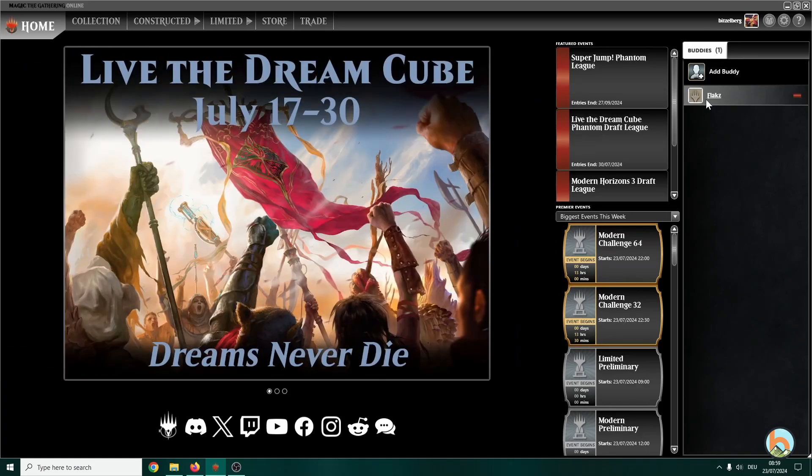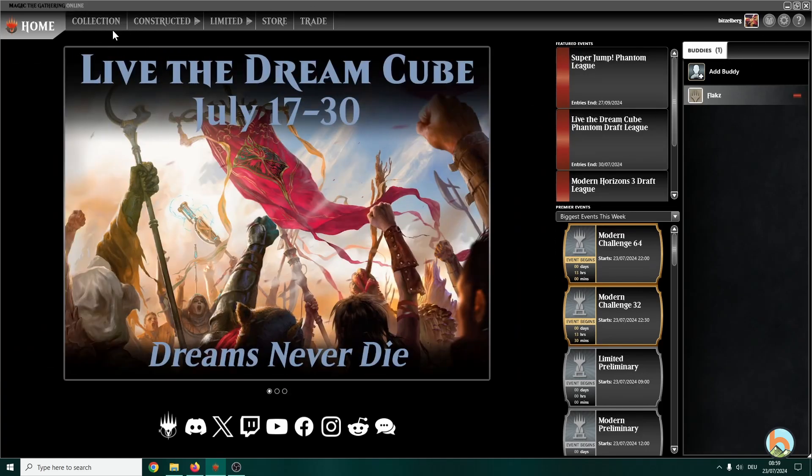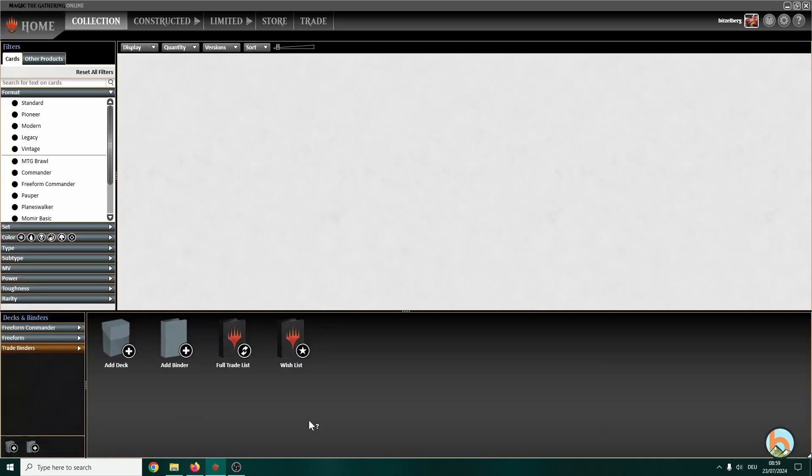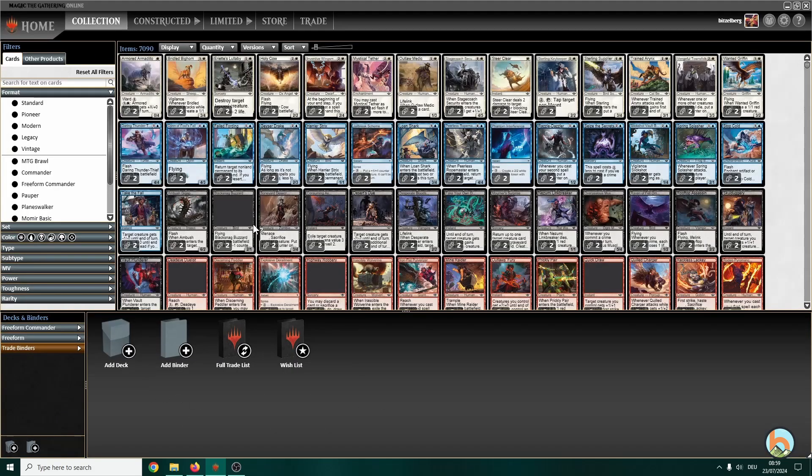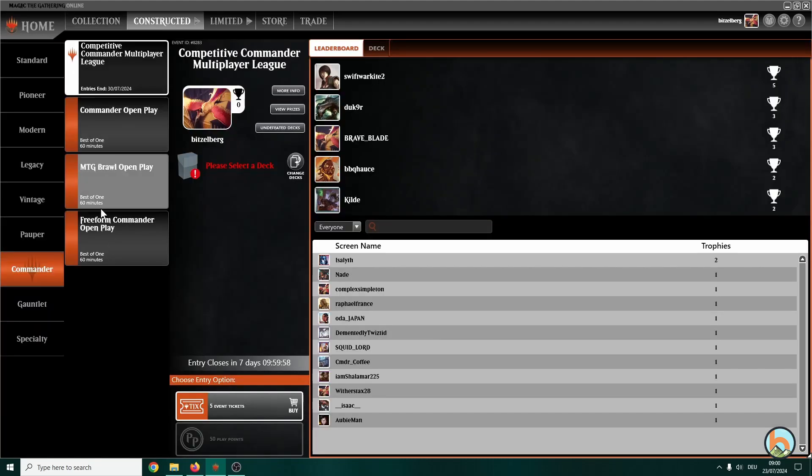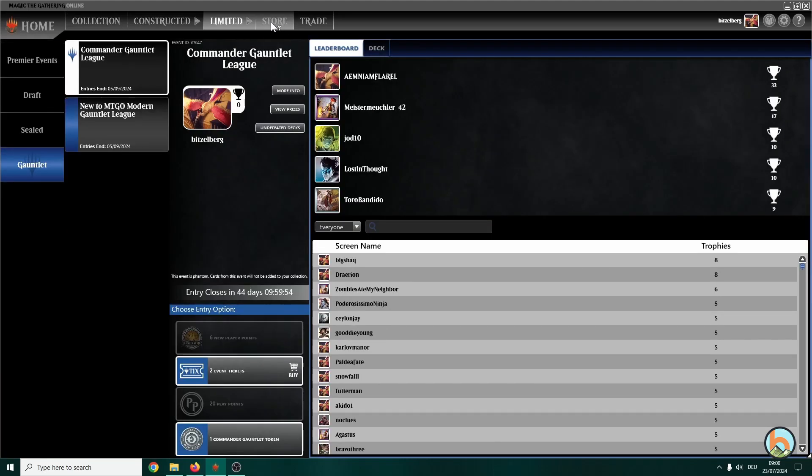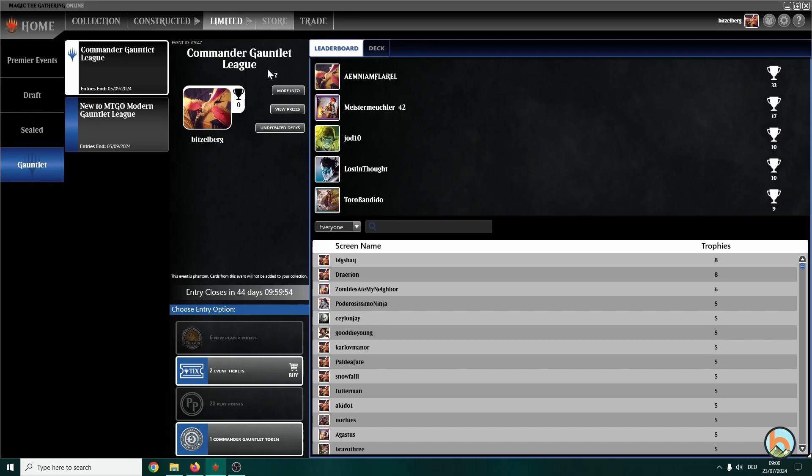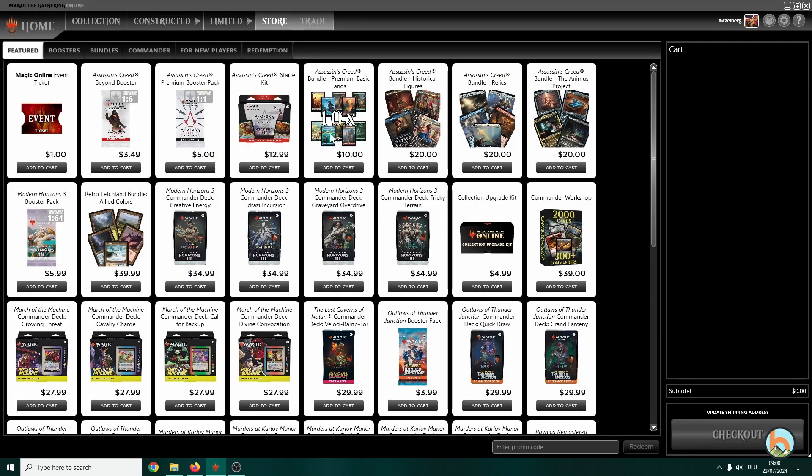Then you have a couple of tabs. You have the collection tab, this one is the second most interesting one. We have constructed tab which we will play later, and then there is limited. There is a store and event in which you can buy several things, and there is the trade tab.